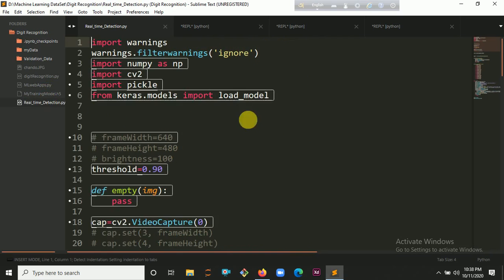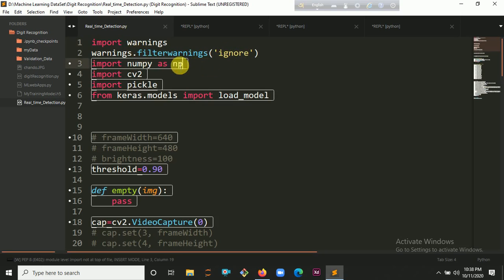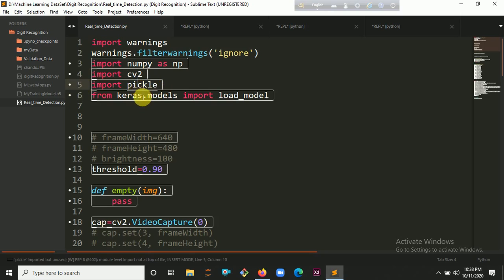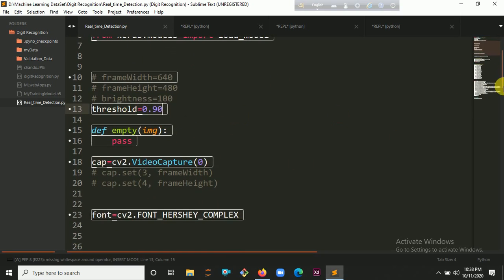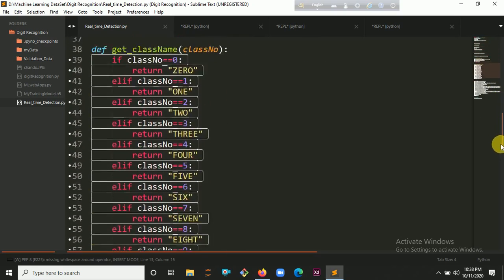First we need to import warnings because we are using TensorFlow 1.5 which gives some warning errors, so we filter them using warnings.filterwarnings with the 'ignore' parameter. Then we import NumPy for multi-dimensional calculations. We import cv2 to help us create our real-time application. We also import the pickle module to help load our model. Finally we import keras.models load_model to load our trained model. Then we put a threshold value.